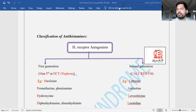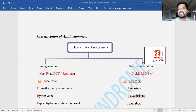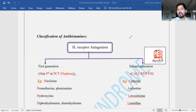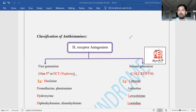Today our discussion is on the classification of antihistamines — especially first generation as well as second generation H1 receptor antagonists. Generally, histamine is one of the autocoids involved in a number of functions; it involves in allergic reactions as well as inflammatory reactions.